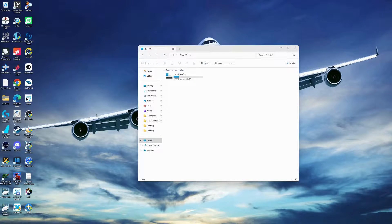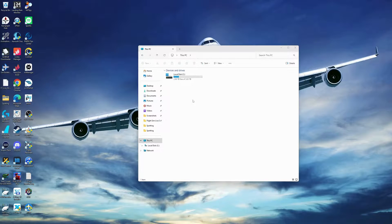I wanted to make a quick video on how to set custom wing views in Microsoft Flight Simulator. There are two steps involved. Step number one: before you hop into the sim, make sure the sim is closed.